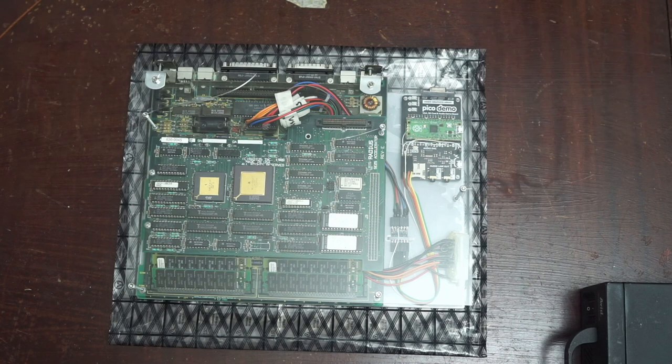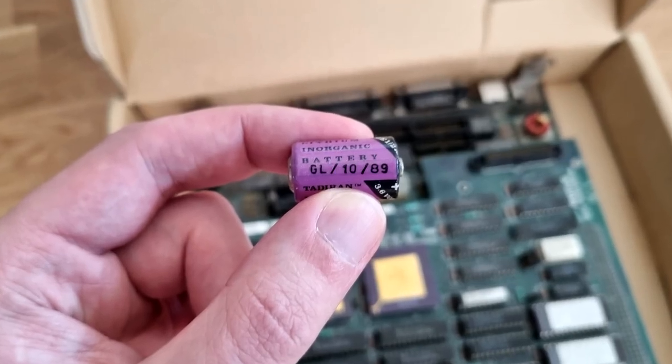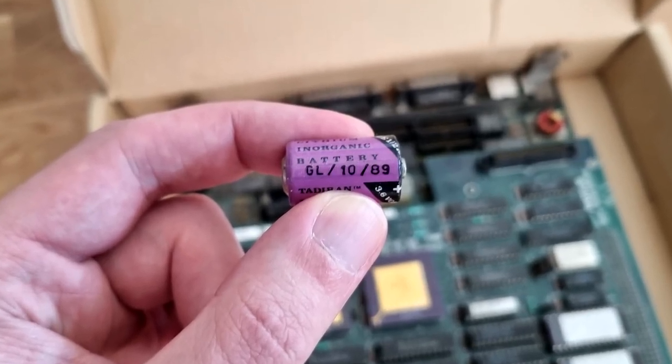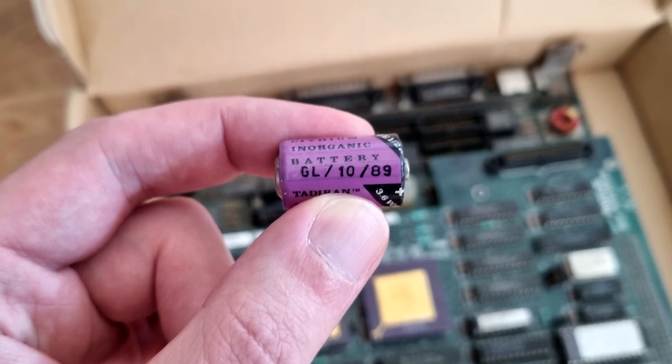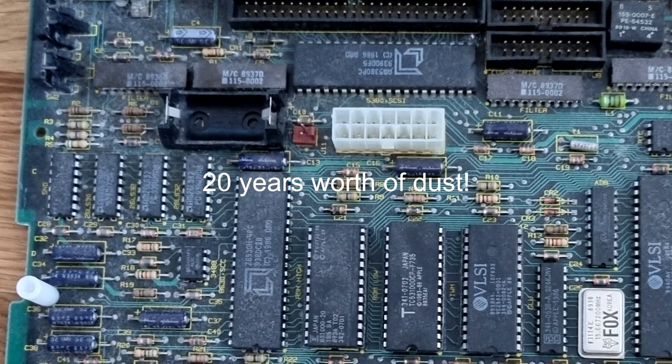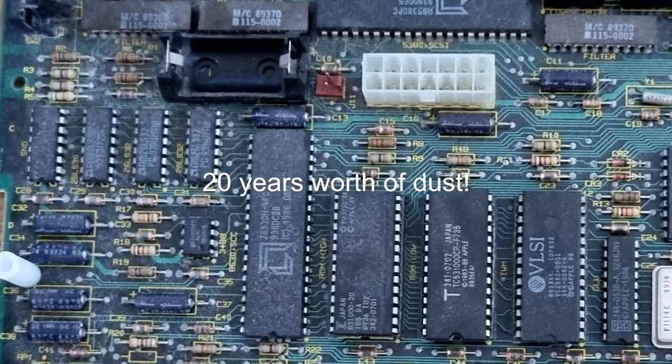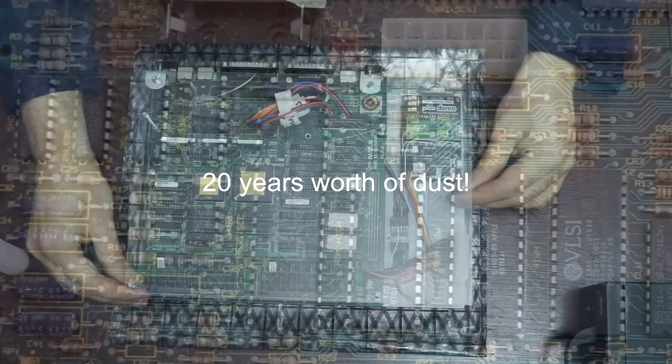For all that time it still had its original PRAM battery which luckily hadn't leaked. I was also worried about its capacitors but it seems that unlike the SE30 the capacitors on the SE are pretty leak resistant.